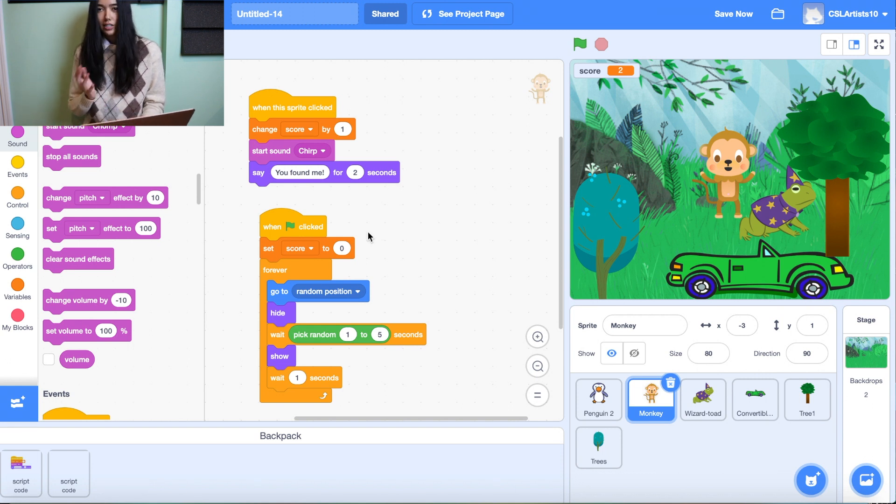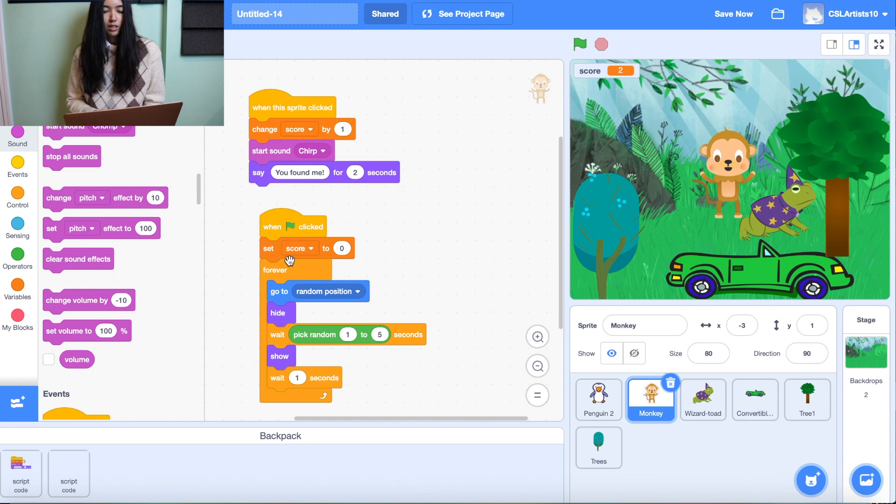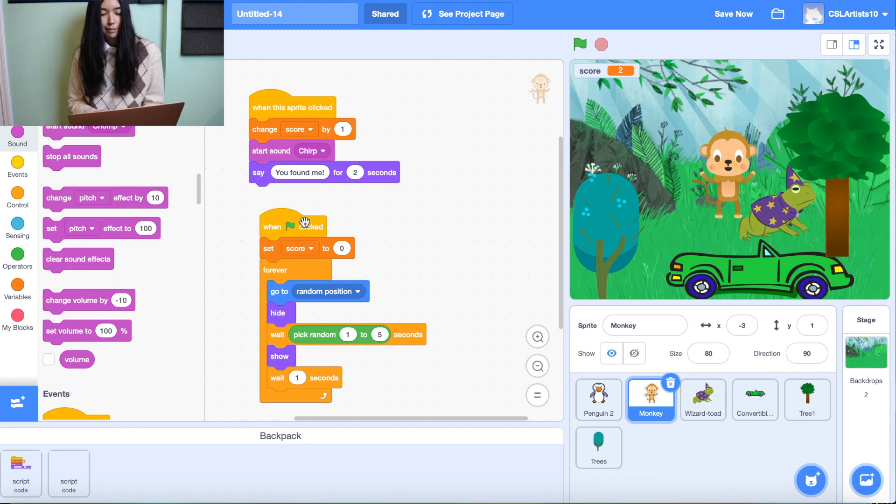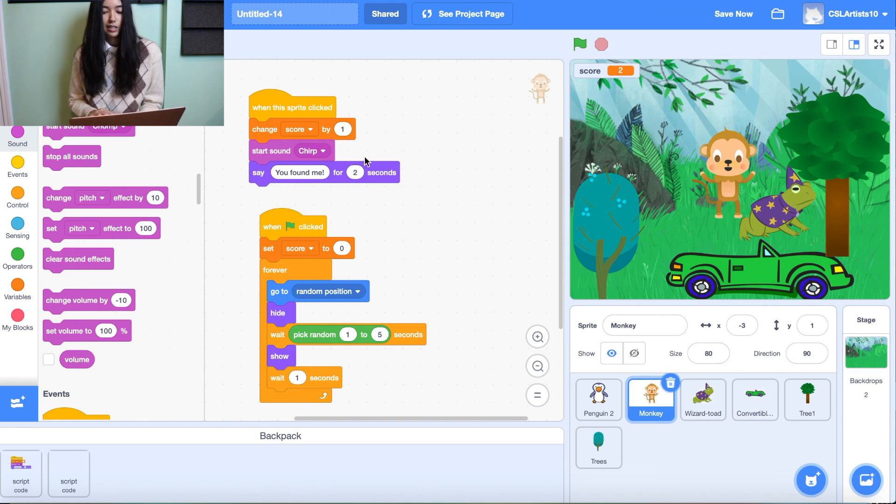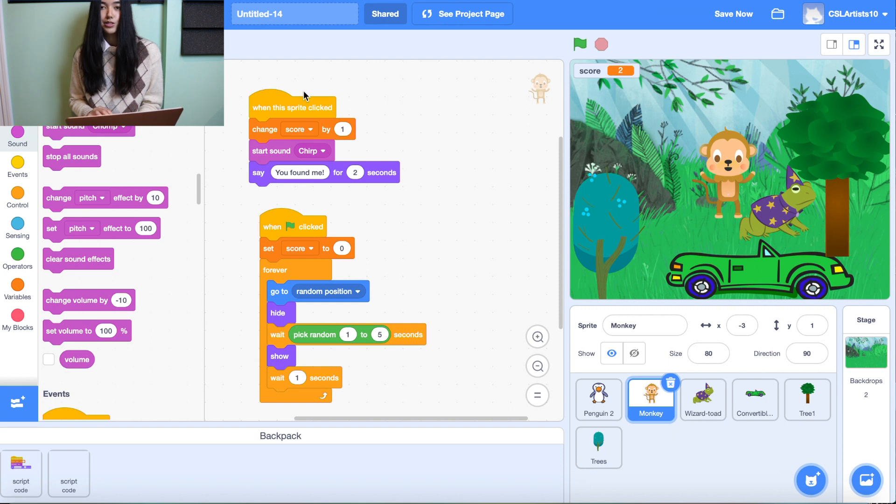Now there's another way to copy and paste scripts. It's definitely a little harder than using the backpack, but I can show you how to do that. So if we say I want to copy this script and put it inside of our wizard toad.